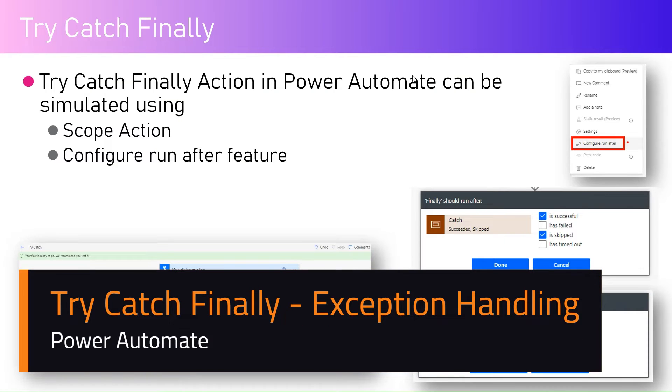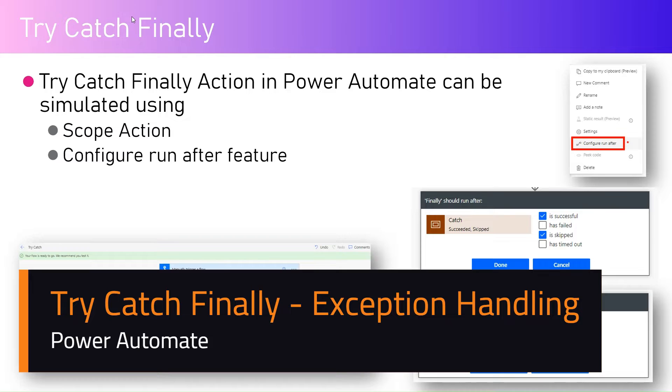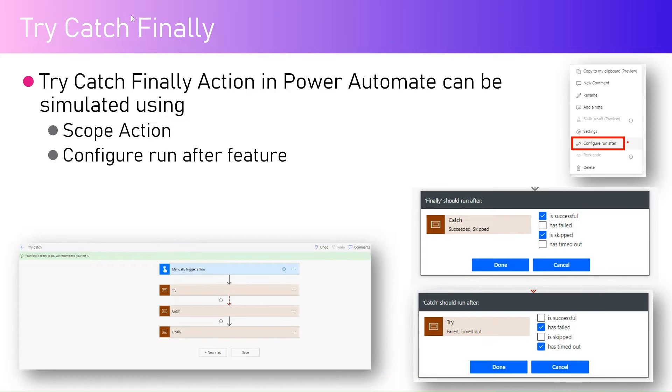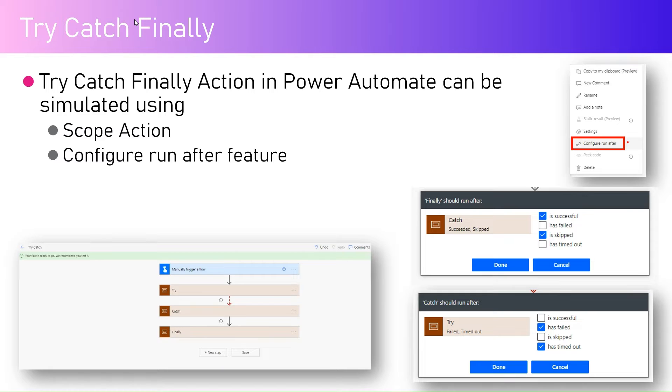In this video let's talk about try catch and finally block within Microsoft Power Automate. By default, Microsoft Power Automate does not have a direct construct of try catch finally block as what is available in other programming languages.